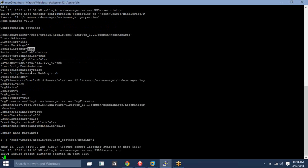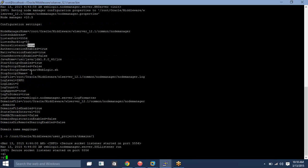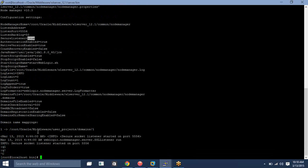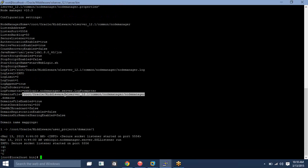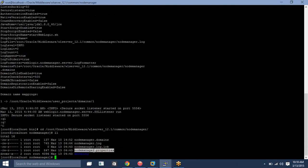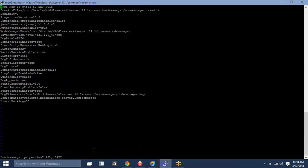I need to mark it as false, so let me go and update this file. This file is available under this folder. You need to update nodemanager.properties on my remote machine. Whatever communication is going to happen from your admin server to your managed server — all configuration updates you may see on config.xml — file updates are going to propagate from admin server to managed server using this node manager.